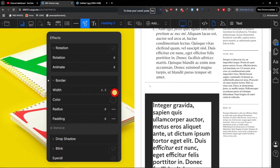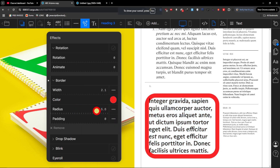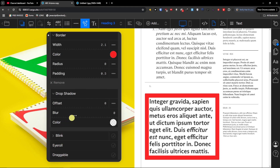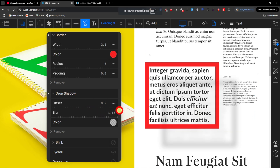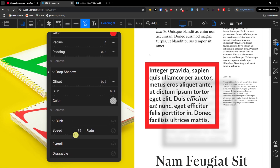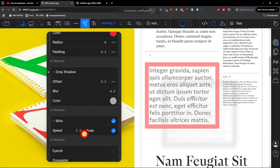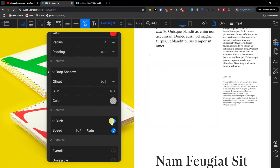Then you can have a border — you can set the width, color, and radius, as well as padding. Then you're going to find a drop shadow — you can see the drop shadow applied right now — and you can also set the blur of the drop shadow. Then there's the blink effect, which makes the text seem like it's fading and coming back. That's for the blink.